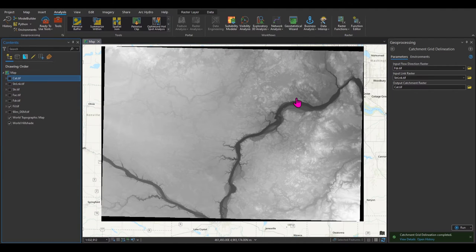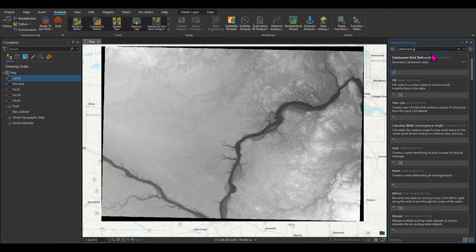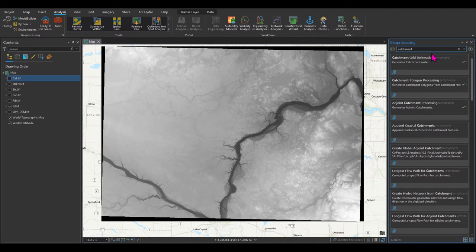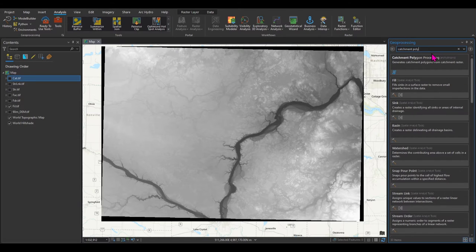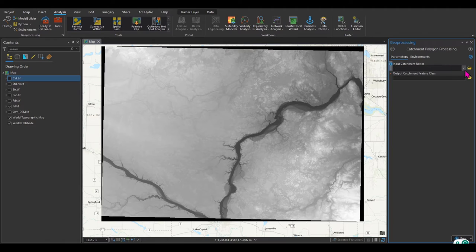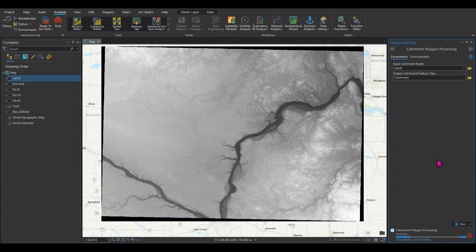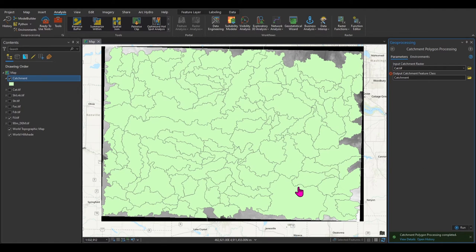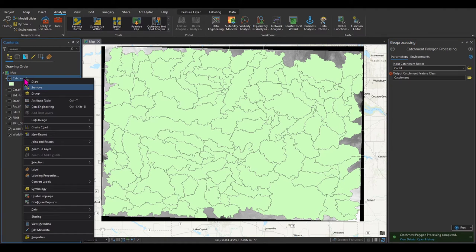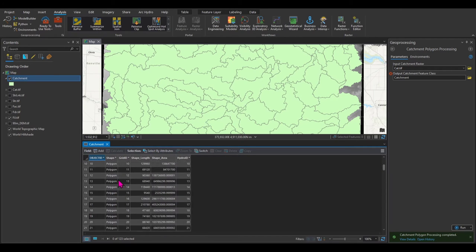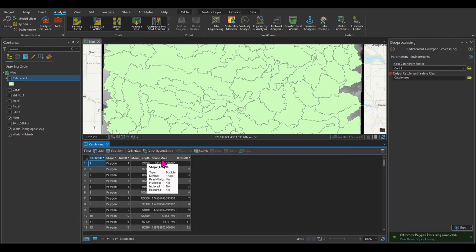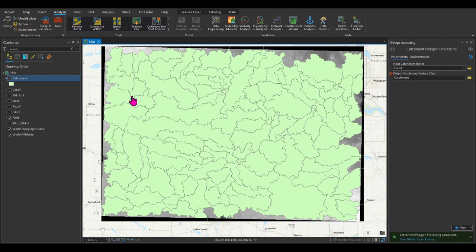I don't want the catchments in raster format; I want them as polygons. I'll search for Catchment Polygon Processing within Arc Hydro Pro Tools. It asks for the catchment raster cat.tif and creates a polygon feature class with all the catchments. After running it, if you right-click and open the attribute table, you can see that all these polygons have shape length and shape area associated with them.